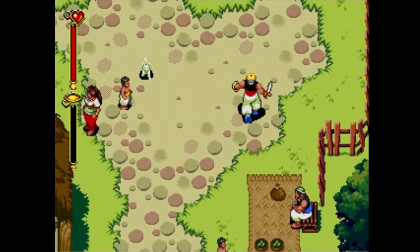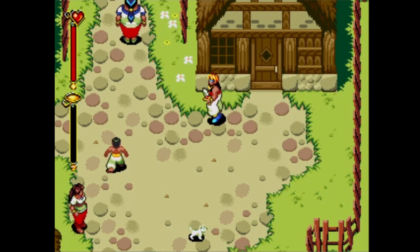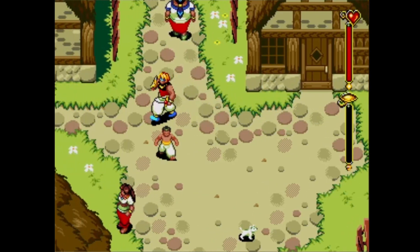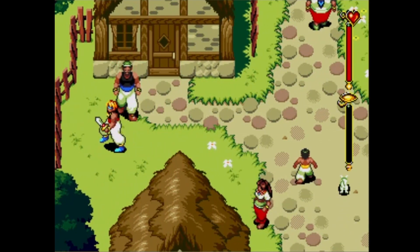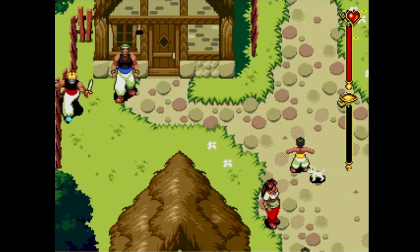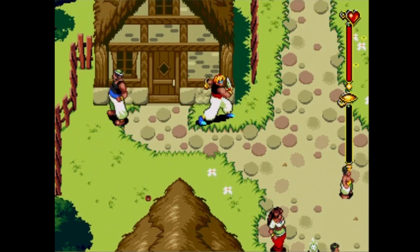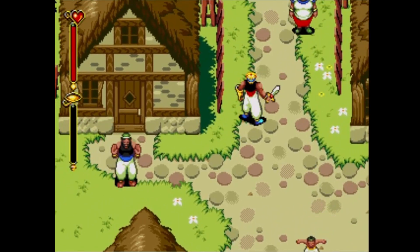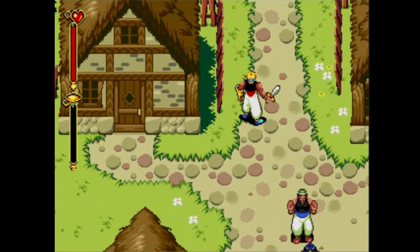Just to give everyone a quick recap on the Mega Drive palette: the system allows us to display four palettes at the same time — PAL 0, PAL 1, PAL 2, and PAL 3. PAL 0 has 16 colors and the other three palettes have 15 colors each, giving a total of 61 colors.